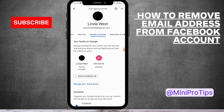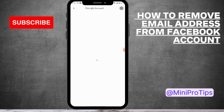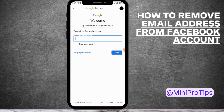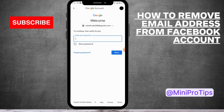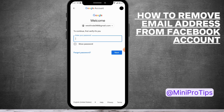To remove yourself, tap on your profile and then you will have Delete Family Group. Tap on Delete Family Group and again it will ask you to enter your password for security reasons. After entering your password you can delete or remove your family group.